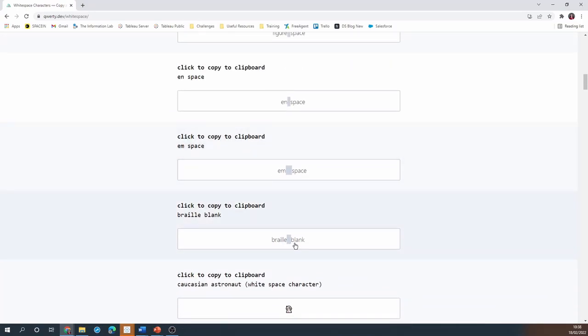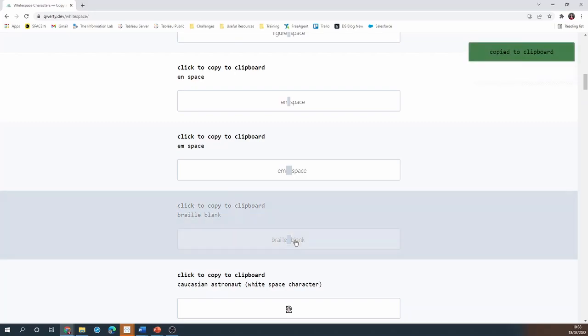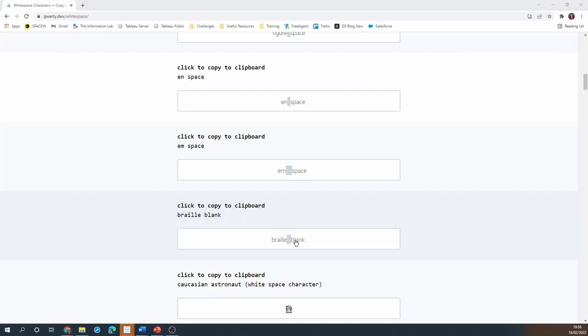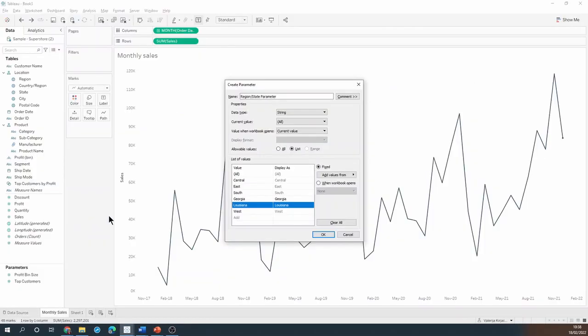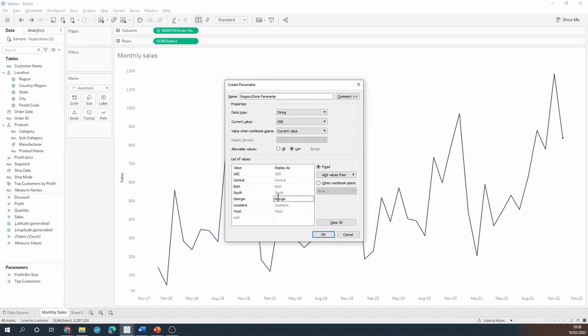So I'm just going to click on it and copy it into my parameter list in front of my state names. I think I'm actually going to do two or three and I'll do the same with Louisiana.